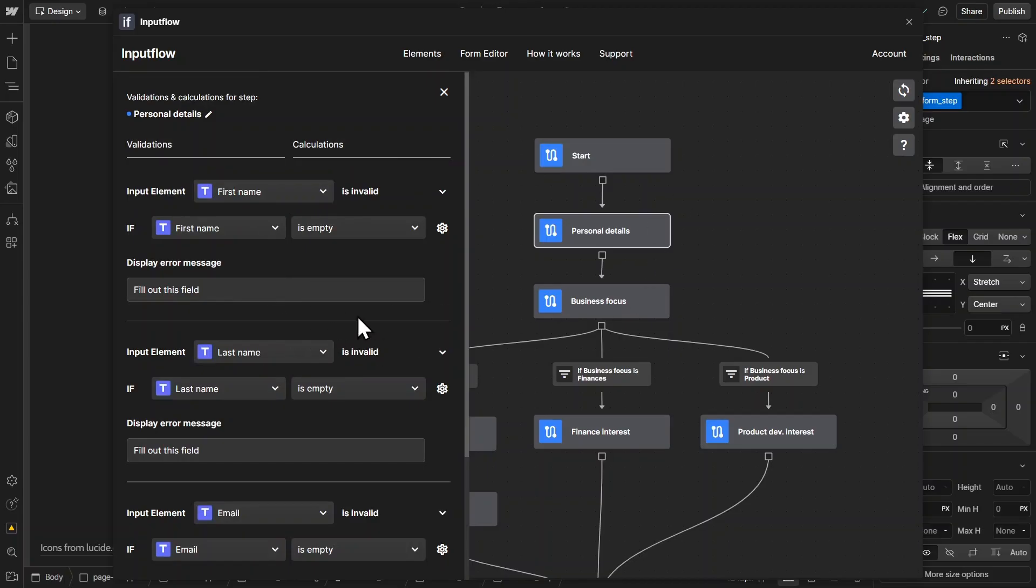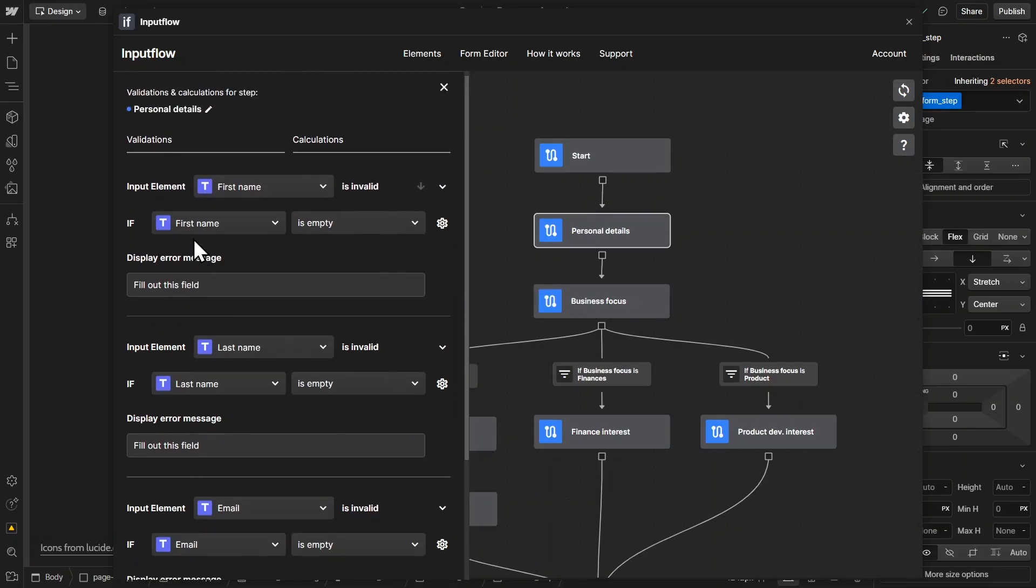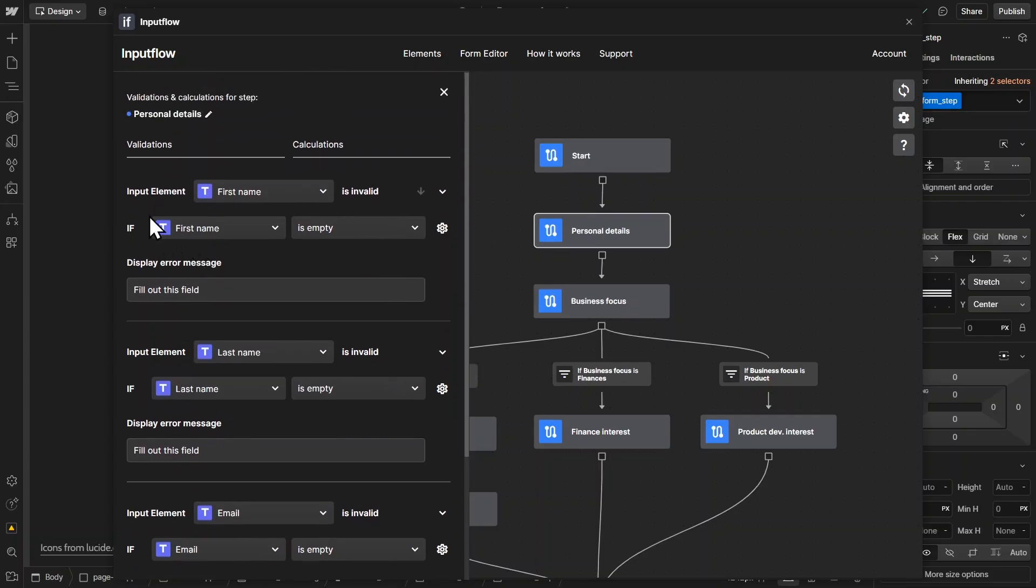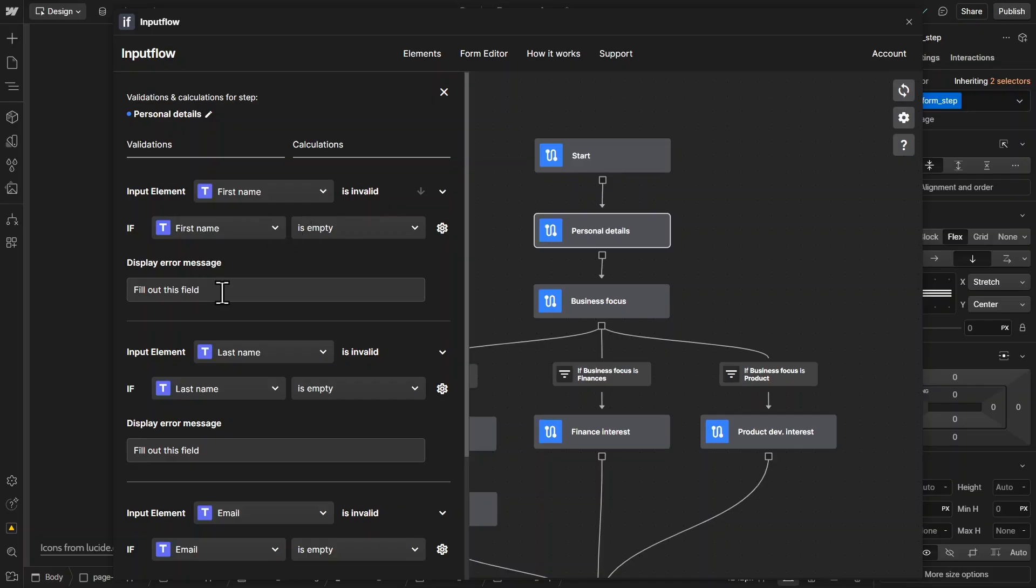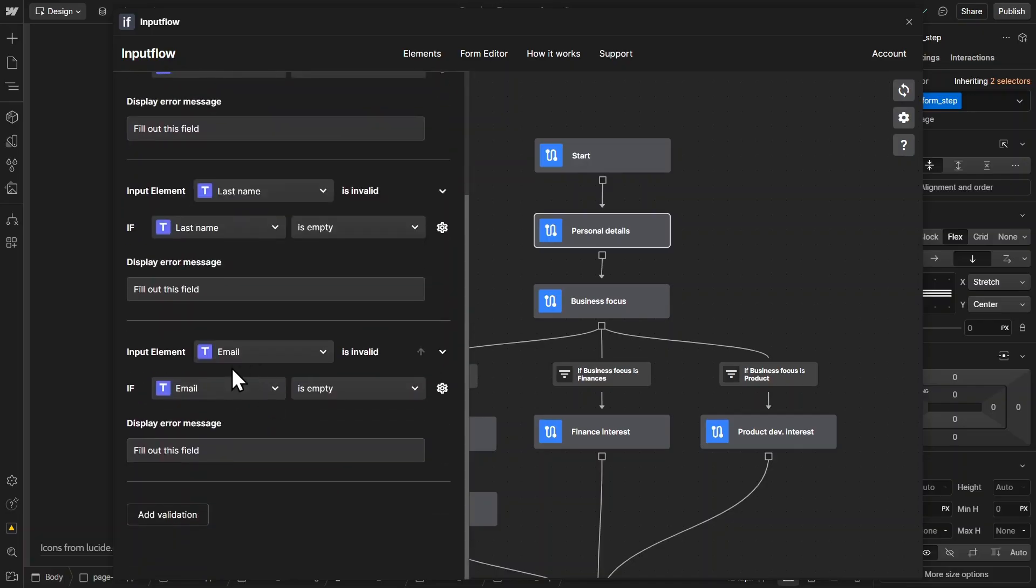And for each individual step, we can set up custom validations. So for example, right here, we have this validation input element first name is invalid if first name is empty. And then we want to display an error message. And the same with the last name and the same with the email validation.